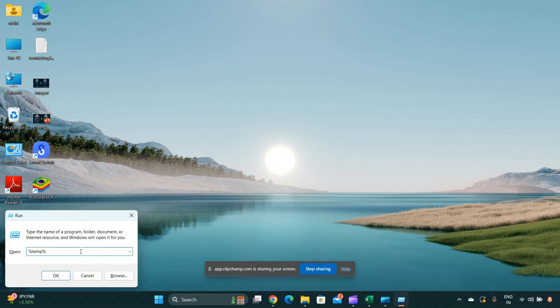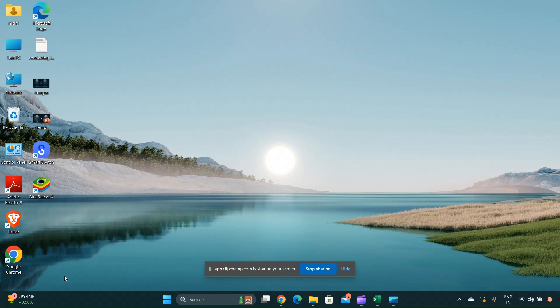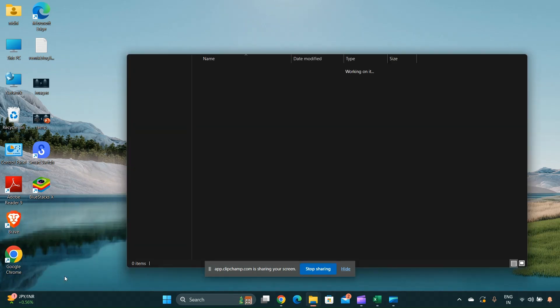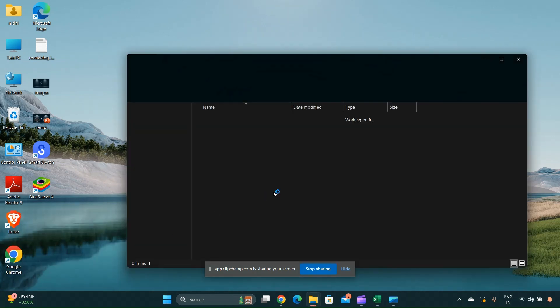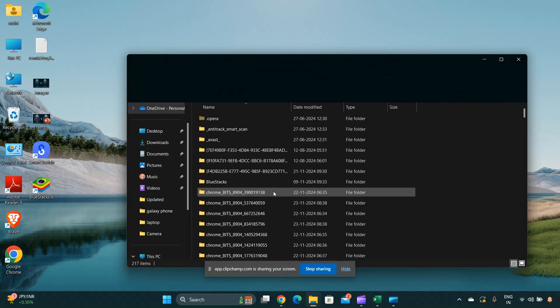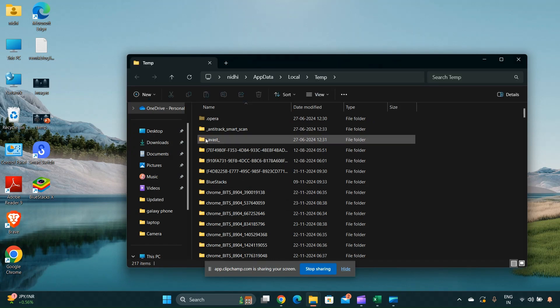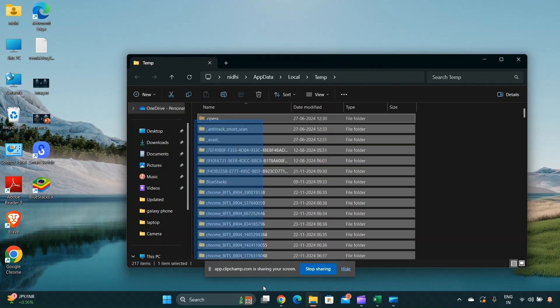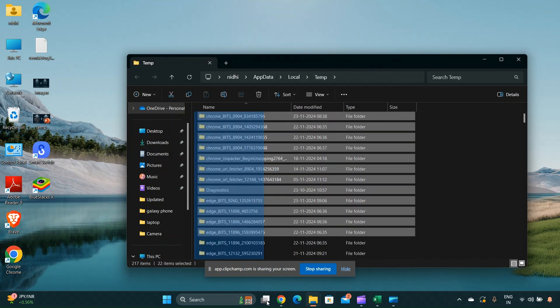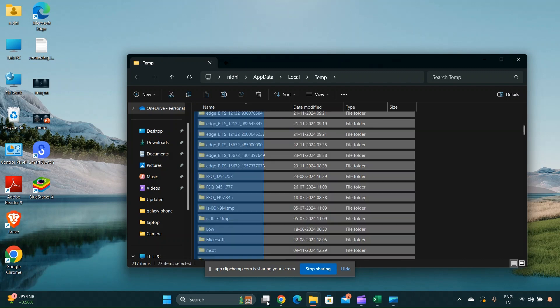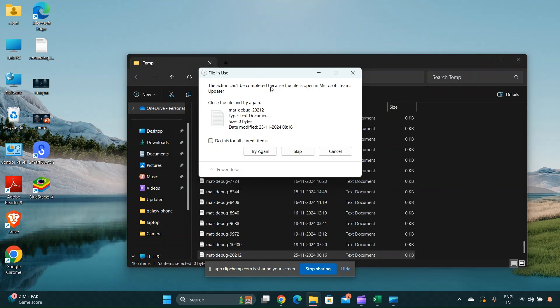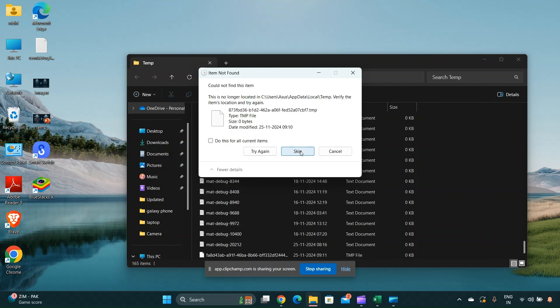This opens the Run dialog box. To access the temp folder, type %temp% and press OK. This opens your user's temporary file folder. Select all files and delete them.